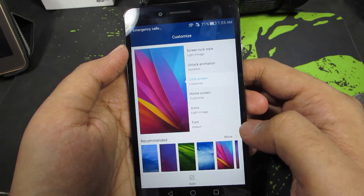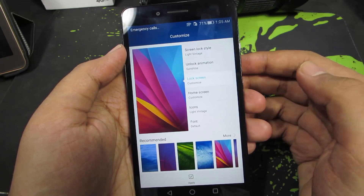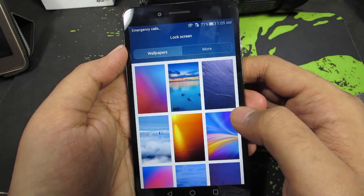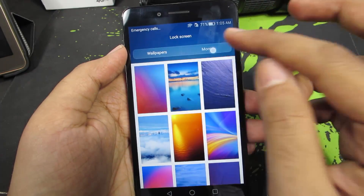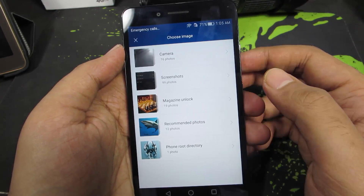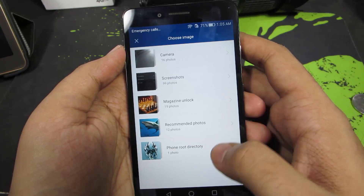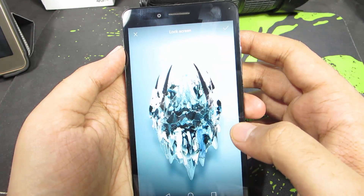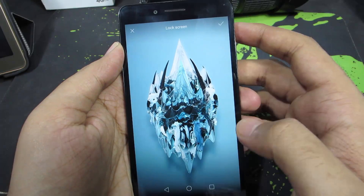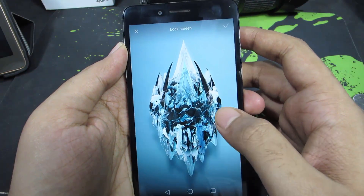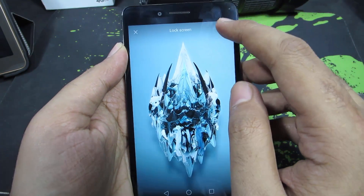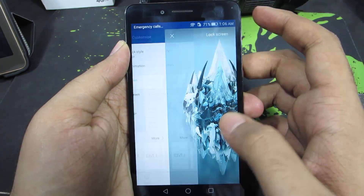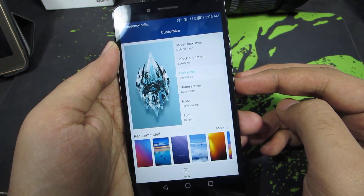Now you have all these pre-installed wallpapers. If you want you can choose any of these, and if you want to change it to something else, simply click on this More button and go to More. Now you can select your Gallery and access images in your phone. This is one particular image that I want to set as my lock screen wallpaper. Once it is selected, just click this button and this wallpaper will be set as my lock screen wallpaper.